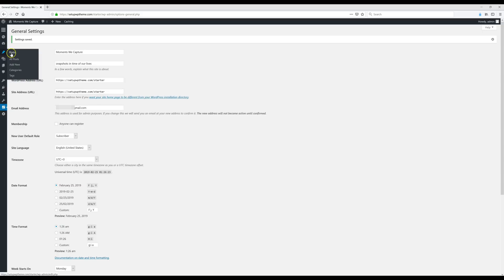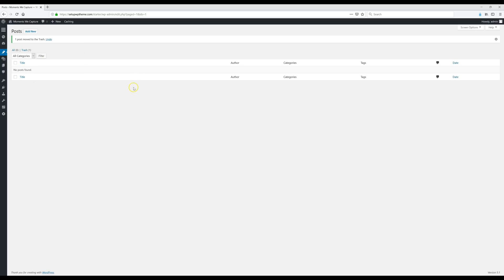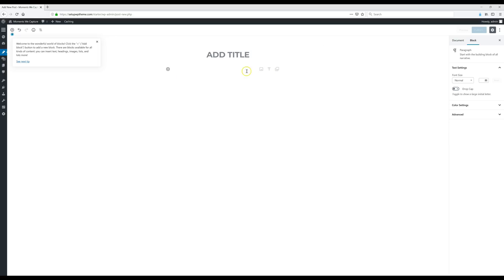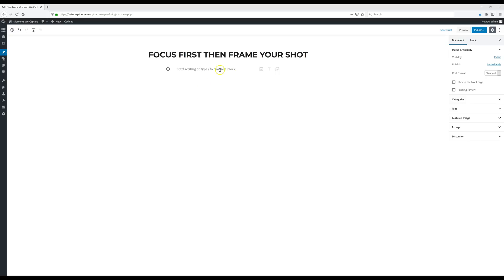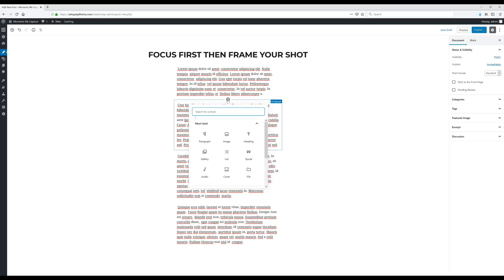Now we're going to the Posts section — click on Posts. We're going to get rid of this sample post: select Move to Trash, then click Apply. To add a new post, go to Posts and click Add New. This will be our first post. Add your title at the top, and your content goes in the body below. You can also click the plus sign to add images or any type of media by clicking the Image button and uploading the image you want.